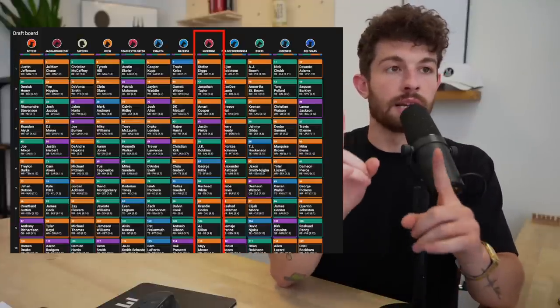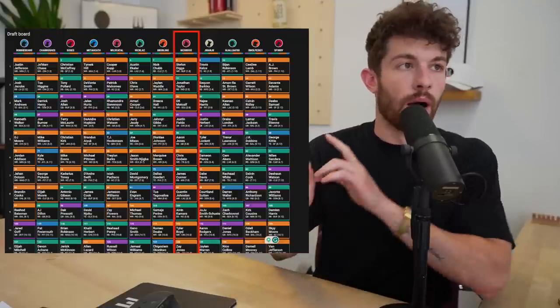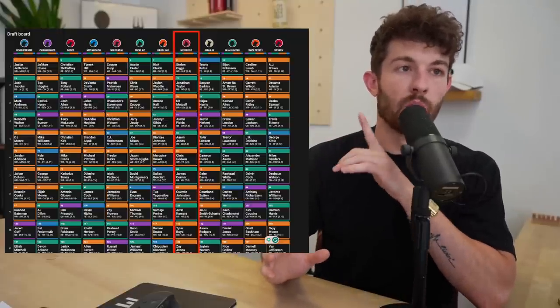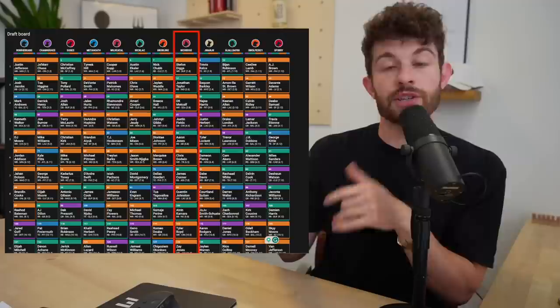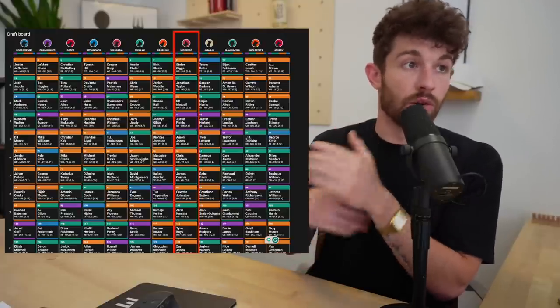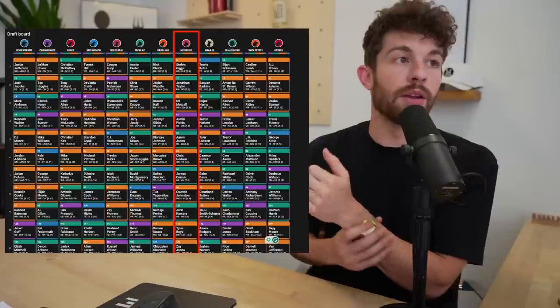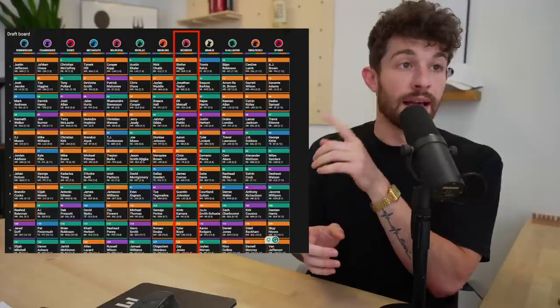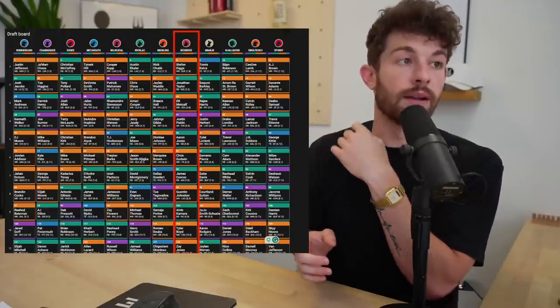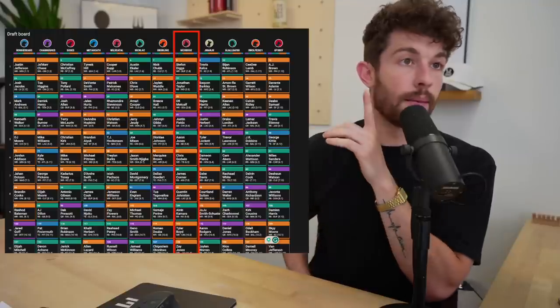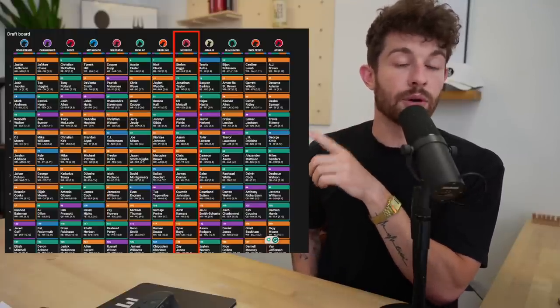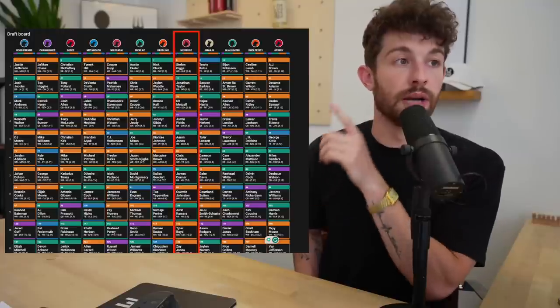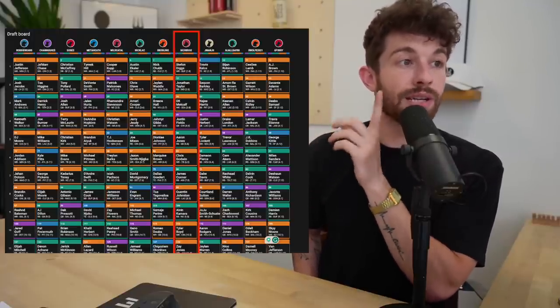So I ended up taking Rashad White. Then I took Brandon Cooks. He was just a wide receiver I wanted. The AJ Dillon pick was actually an auto pick. I went to the bathroom. I would have taken Alvin Kamara over AJ Dillon. Then I took Sky Moore in the next round. So we're looking at four wide receivers, four running backs. We have our starting tight end, starting quarterback through 10 rounds.